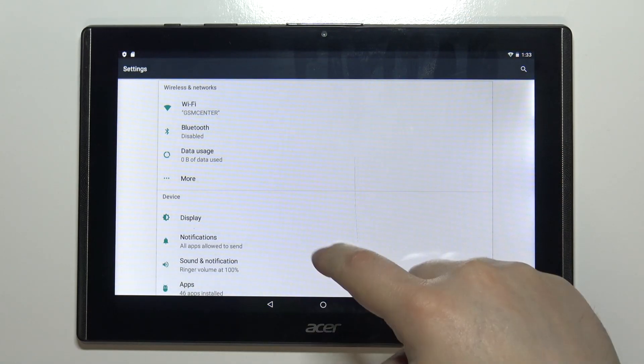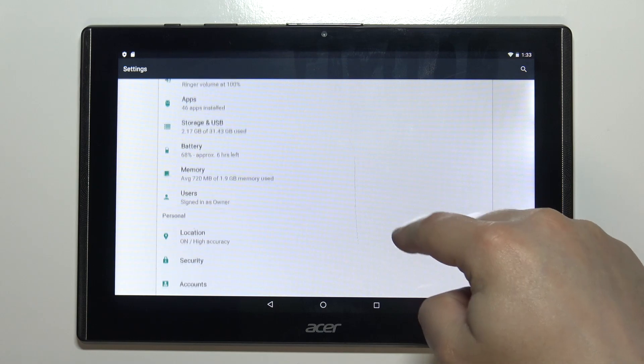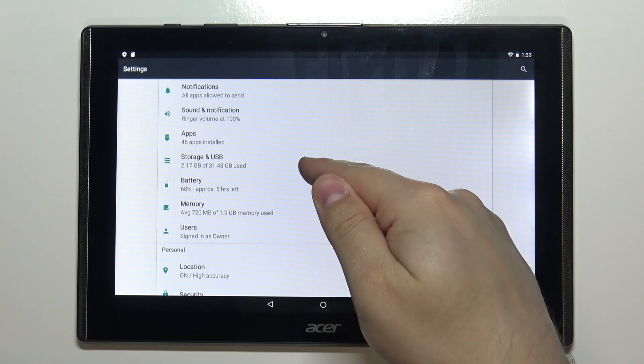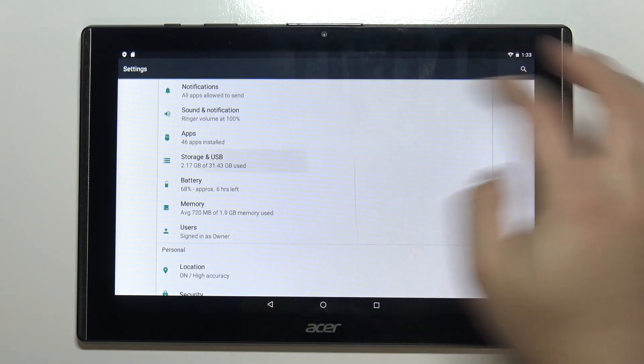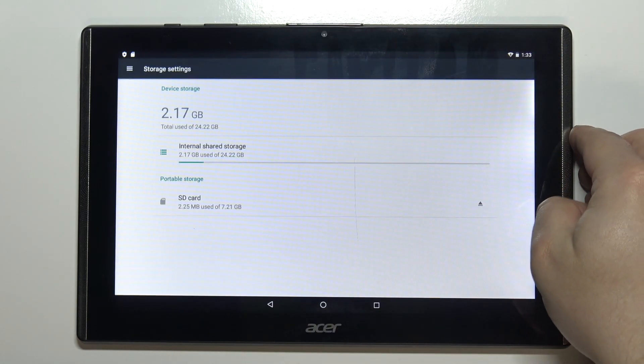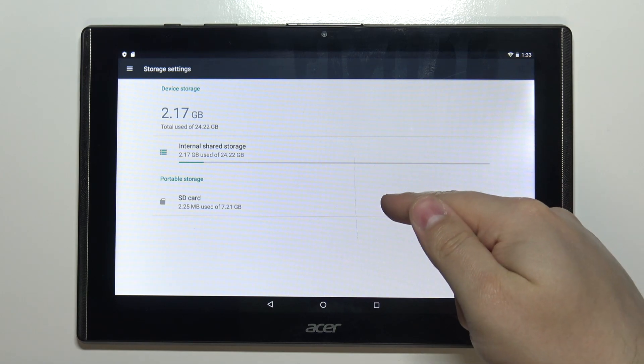Once in settings let's scroll down and tap on storage and USB. Here tap on our SD card.